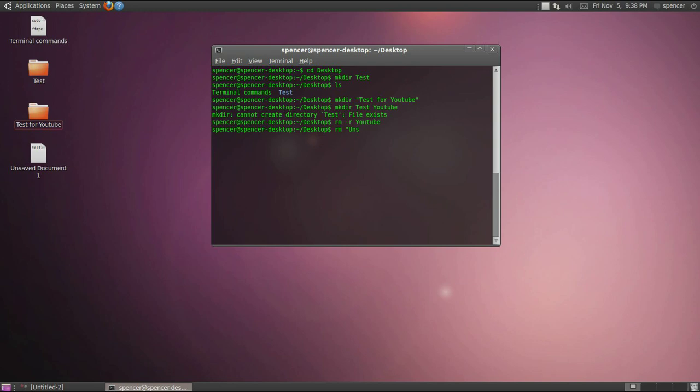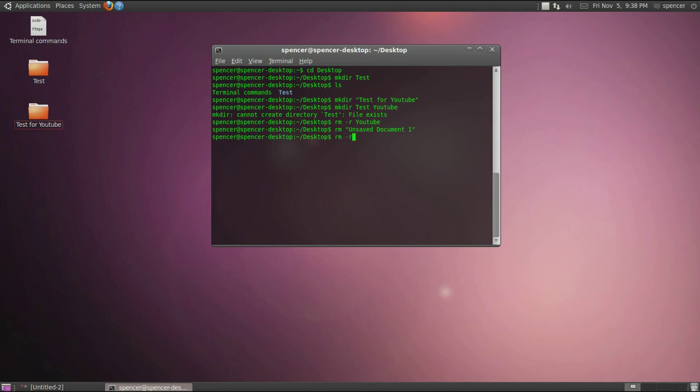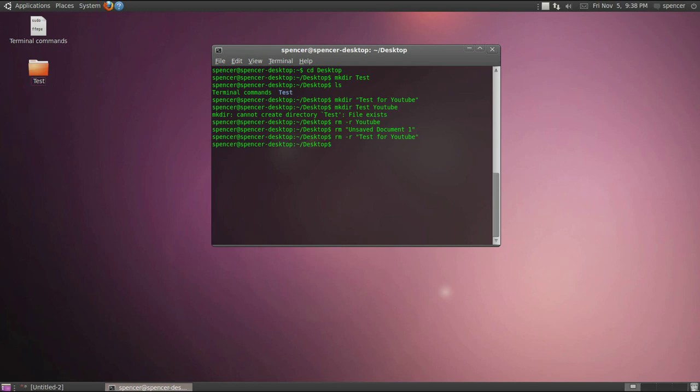If we just do rm, and I can show you this now too. If you start typing something and there is only one file or directory or whatever you're typing in this area you can hit tab and it'll finish it for you. And that'll remove that.